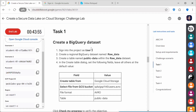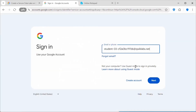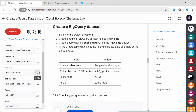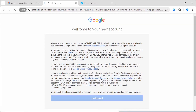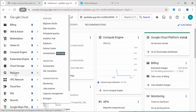Task 1: Create a BigQuery dataset. Sign in to the project as User 2. Create a regional BigQuery dataset named 'raw_data' and create a table named 'public_data' within that dataset. They have provided the fields and values. So let's log in to the console as User 2 — this is Username 1 and Username 2 provided here. We need to login as User 2. Once you log into the console, go to BigQuery.